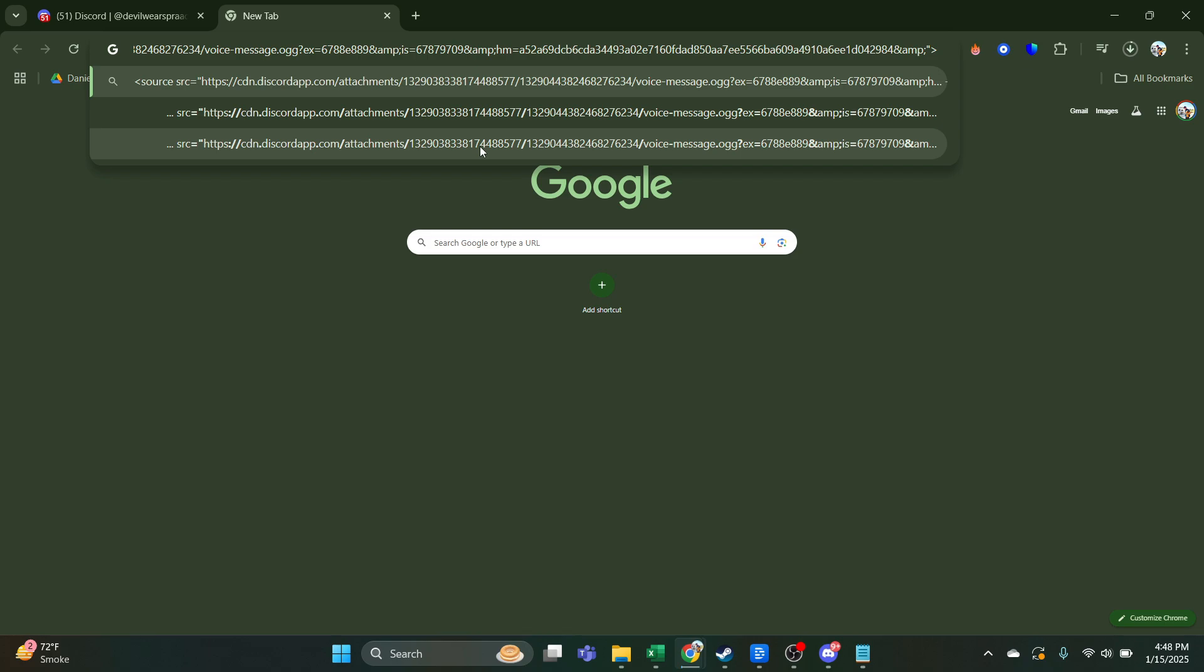So go to the Download folder and see it will be there. So that's basically how you can download voice messages from Discord.